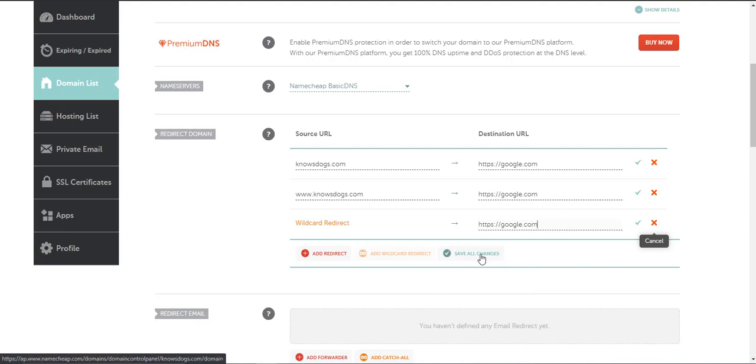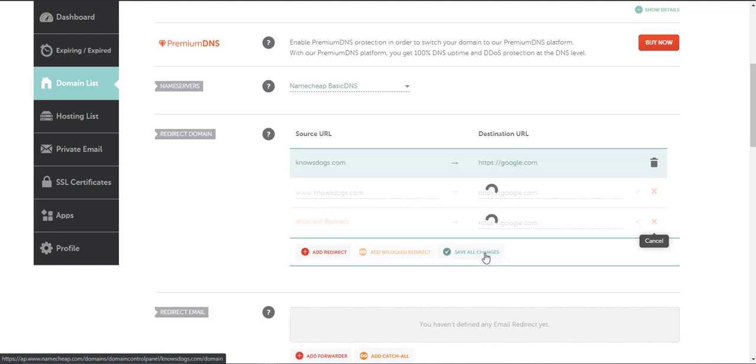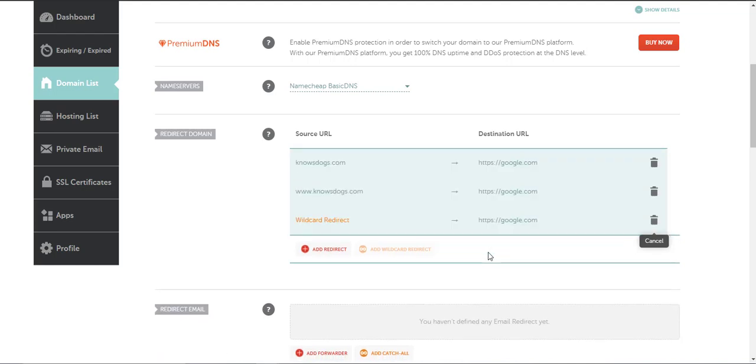We're going to save all changes. That's all we need to do.